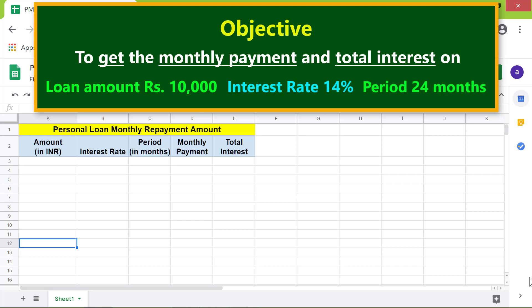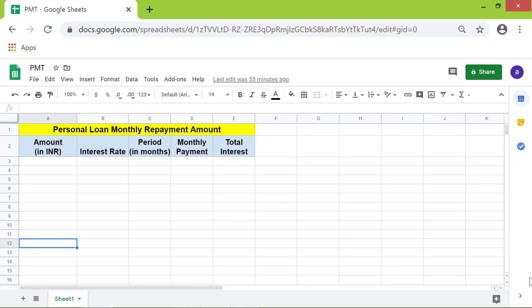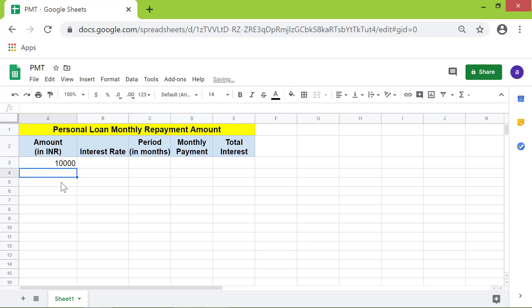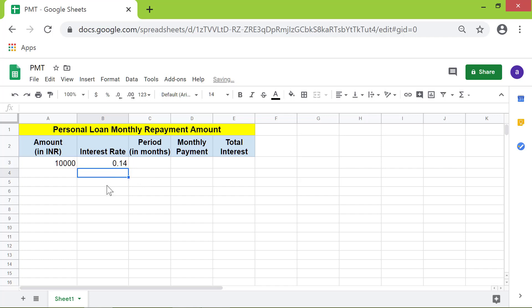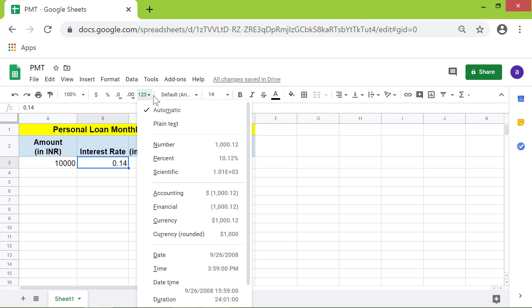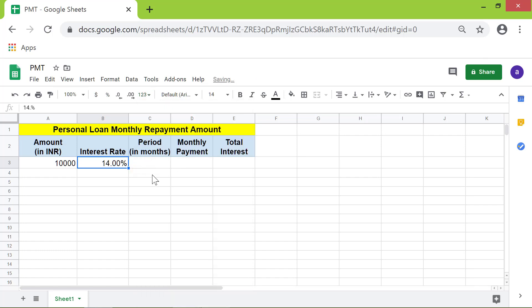First, I will type the loan amount in this cell. The interest rate has to be input as a percent. In this cell, I will type 0.14. Now let's format this as a percent. Click this cell, click this down arrow, click percent. In this cell, type 24, which is the number of months for loan repayment.